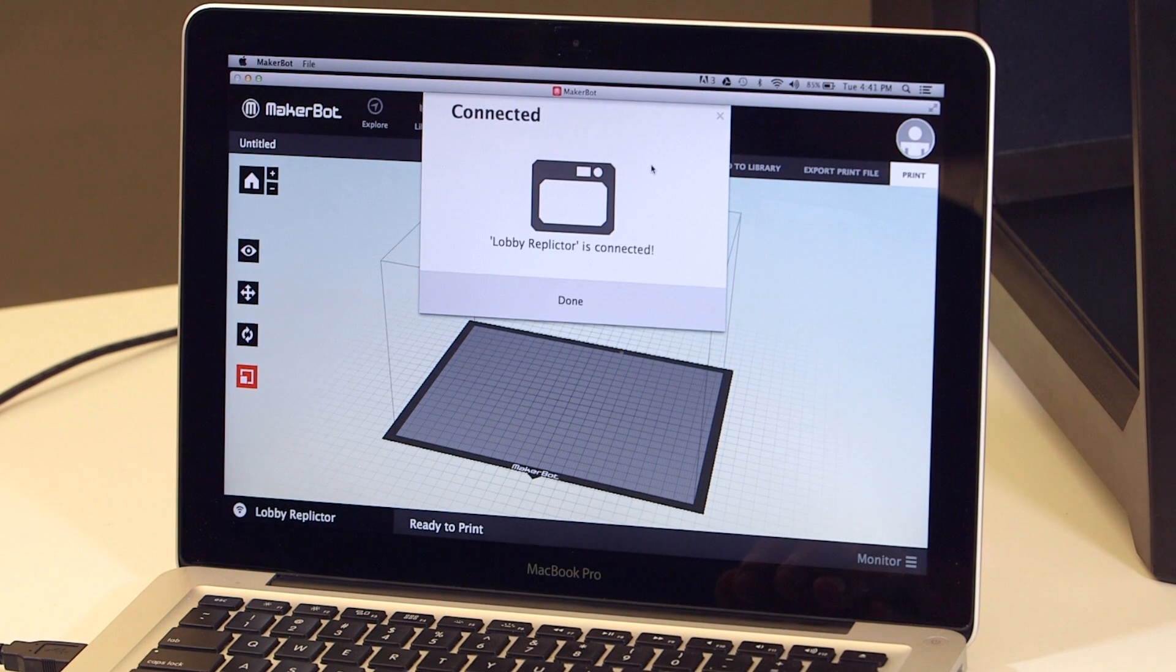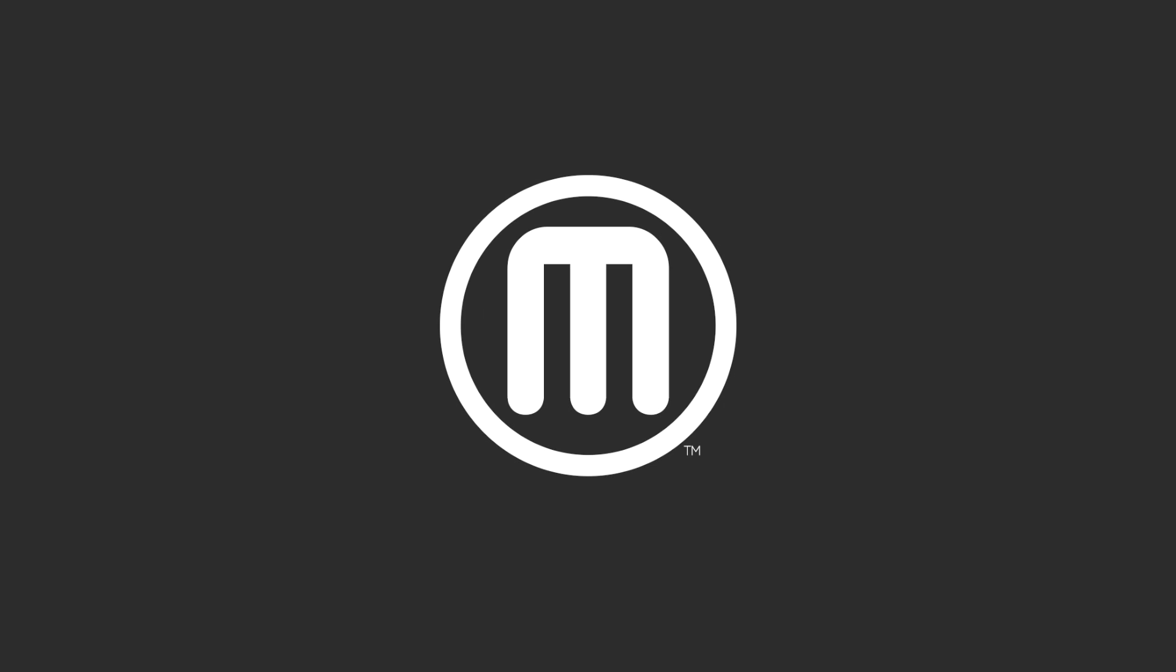Visit MakerBot.com/support to see an overview of your support options. Thanks for watching.